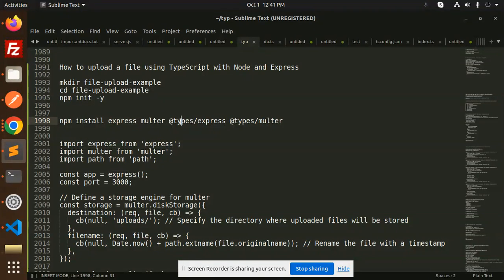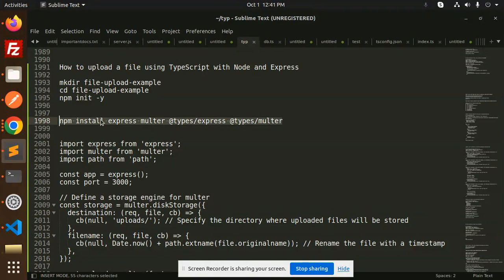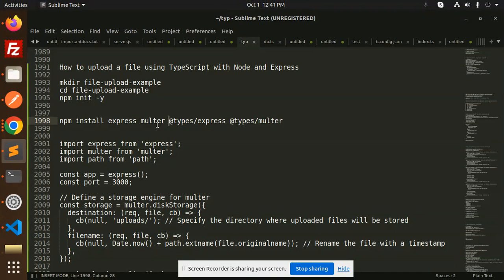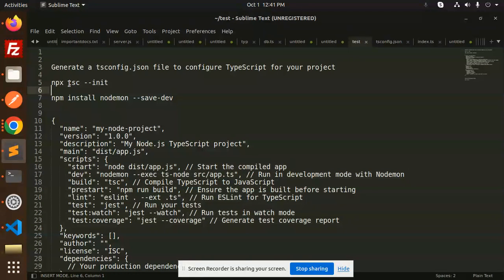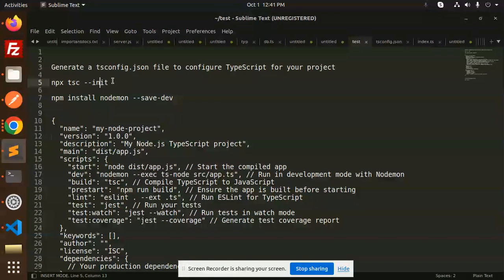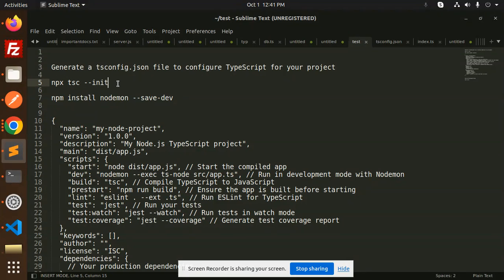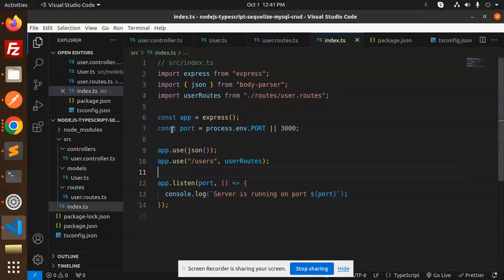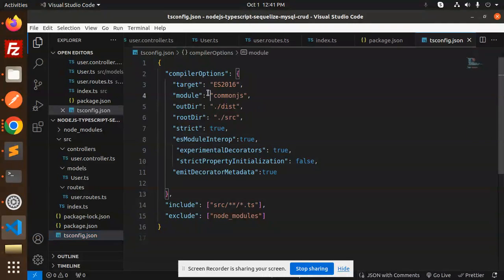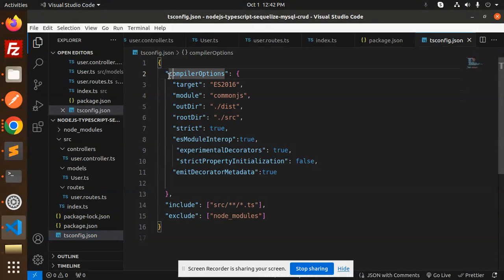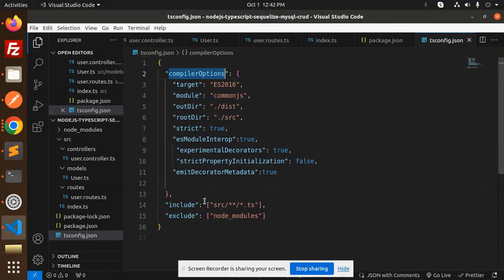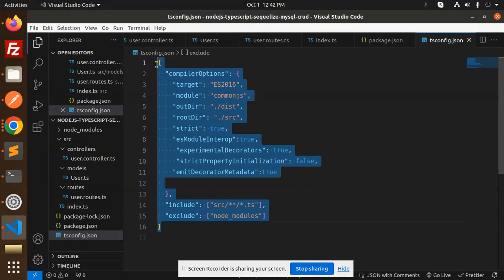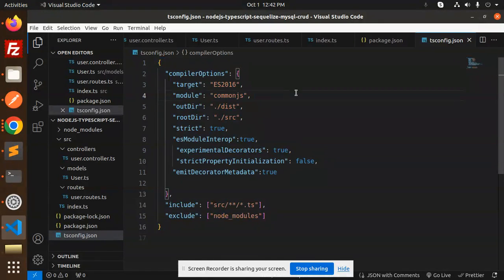After this installation, you have to configure TypeScript. For the TypeScript configuration, you have to run npx tsc --init. It will create the tsconfig.json file. Here you can see we have the tsconfig.json file with compiler options. You have to just make it like this.